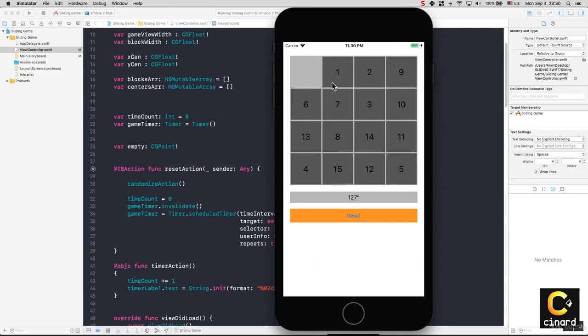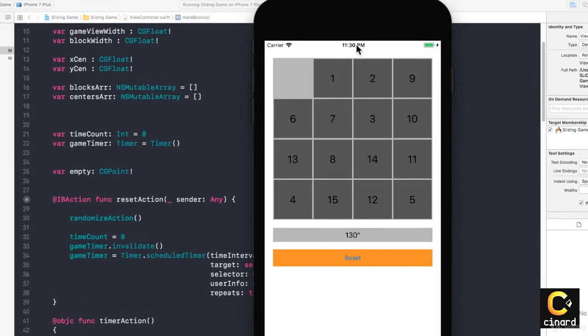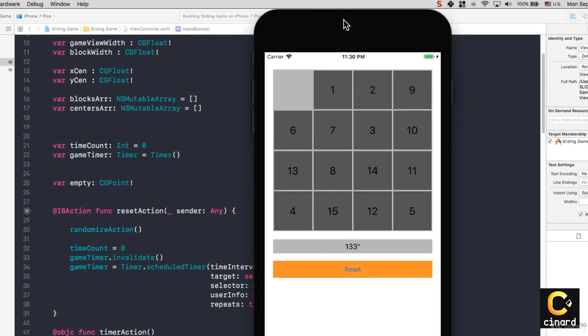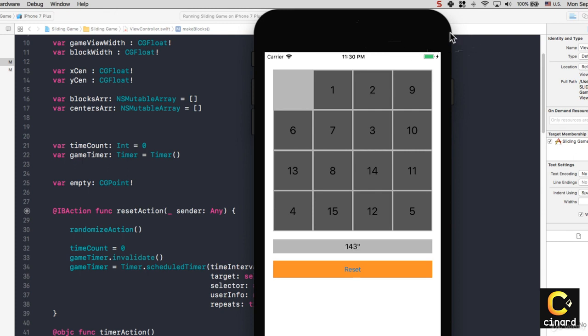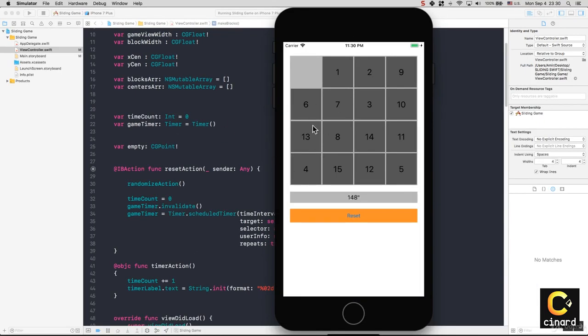The people who could benefit the most from this course are if you're new to programming in general, or if you're new to Swift and Xcode and iOS programming. Also if you're a programmer from another programming language, or perhaps if you know some Swift then you just want to understand the logic behind a simple puzzle game.